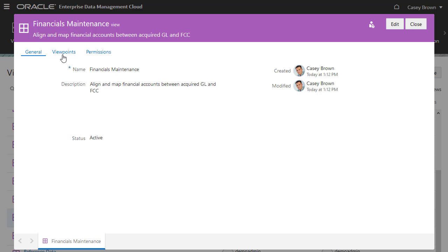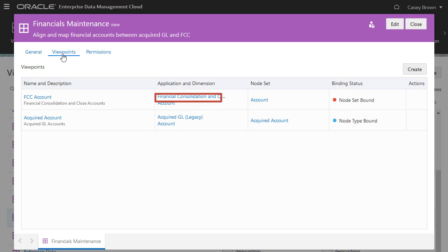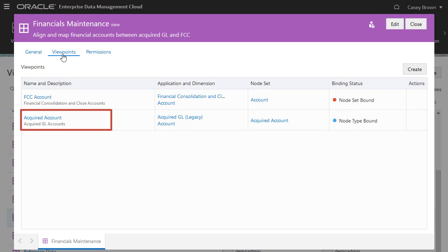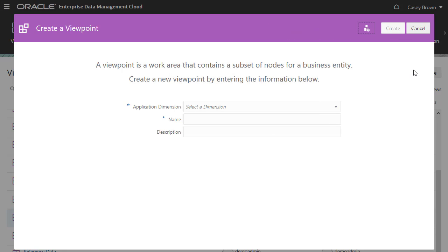Let's inspect the maintenance view. This view currently has two viewpoints: a FCC account viewpoint that uses the account dimension and account node set for the financial consolidation and close application, and an acquired account viewpoint that uses the account dimension and acquired account node set from the acquired GL application. Let's create a third viewpoint to maintain a data map between the acquired accounts and the financial consolidation and close accounts.